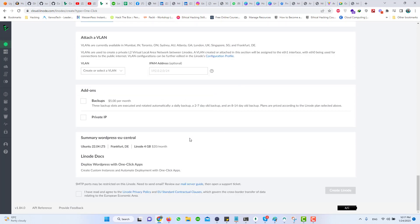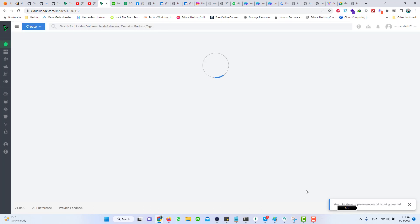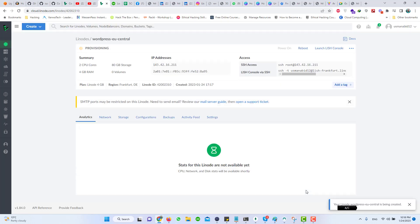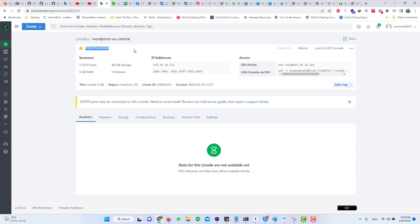Scroll down a little bit, no need to change anything else. Click on the checkbox for 'I have read and agree to the Linode terms and conditions' and click on the Create Linode button. It will take a few moments to create your server. As you can see the status is provisioning — you will see the status change soon to running. So let's wait for a few moments. Now you can see that the status has been changed to running.